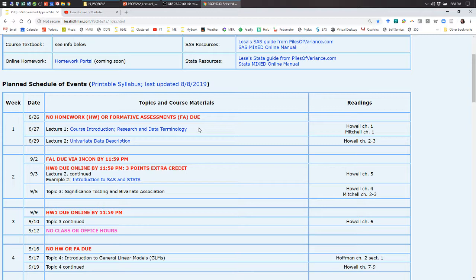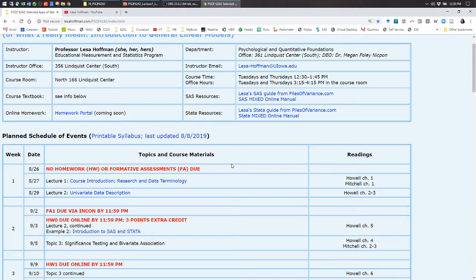That's going to be especially important in this class because I'm not overly fond of the readings I picked. I spent a good chunk of the summer looking for something I was fond of and didn't find it. A lot of introductory stats books focus on formulas and hand computations, and we're just not going to do that. I gave you two options for textbooks — one is a free PDF on the course site, legally available because newer editions have been released.